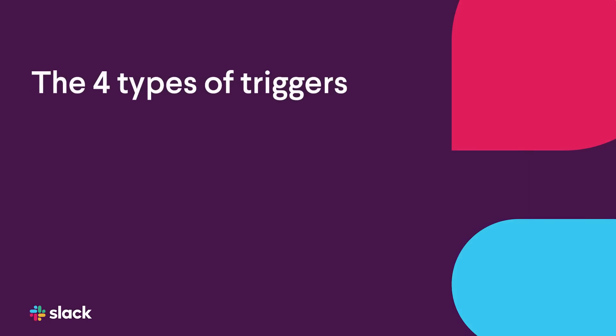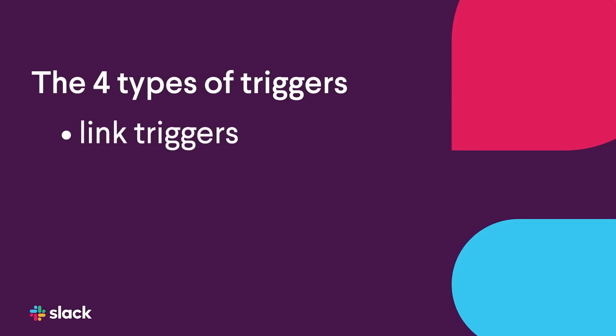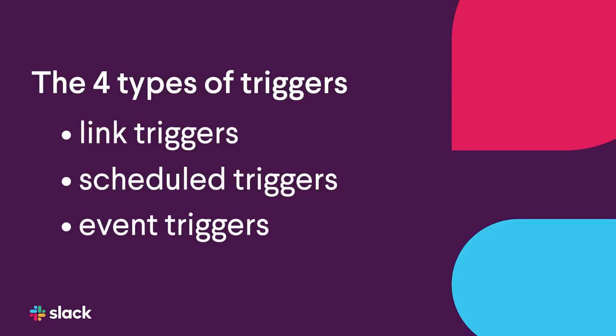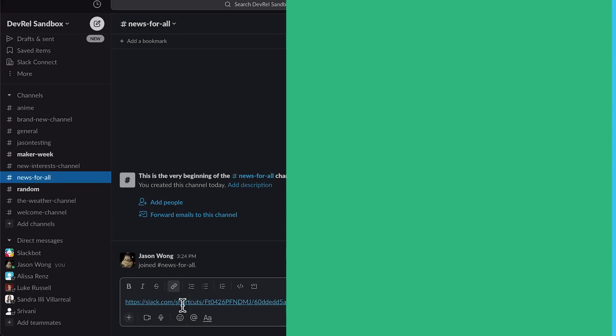There are four types of triggers: link triggers, schedule triggers, event triggers, and webhook triggers. Let's go through each of these in detail.